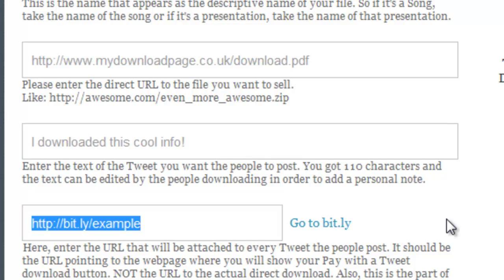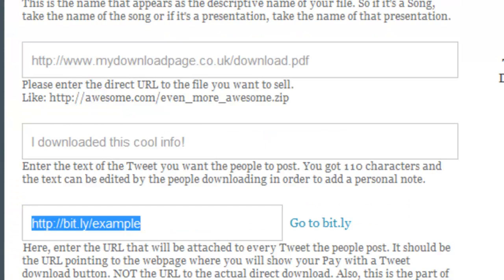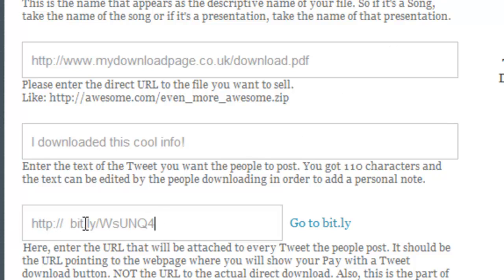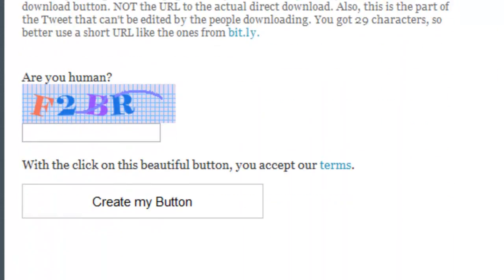Bit.ly is free to use — just pop over and create an account. Copy a shortened URL and paste it in, including the HTTP. Be careful here: you can see how it sometimes leaves a space between the forward slashes and the letter, so press backspace and make sure that the URL is a proper URL so that when you click on it, it actually goes to where you need to be.